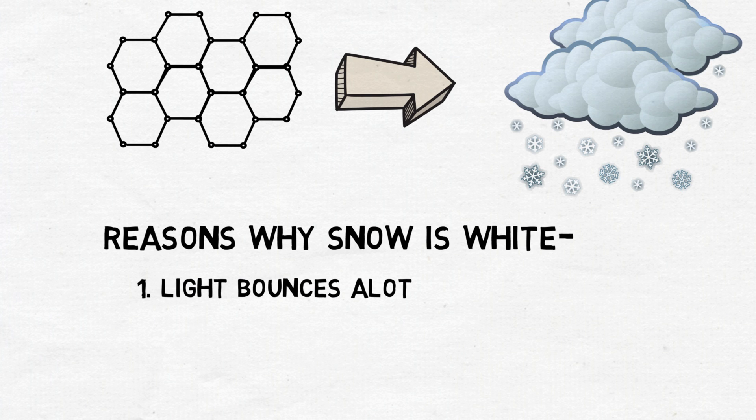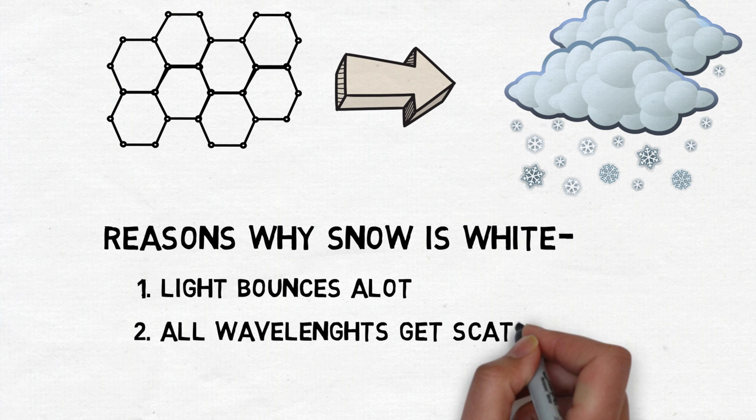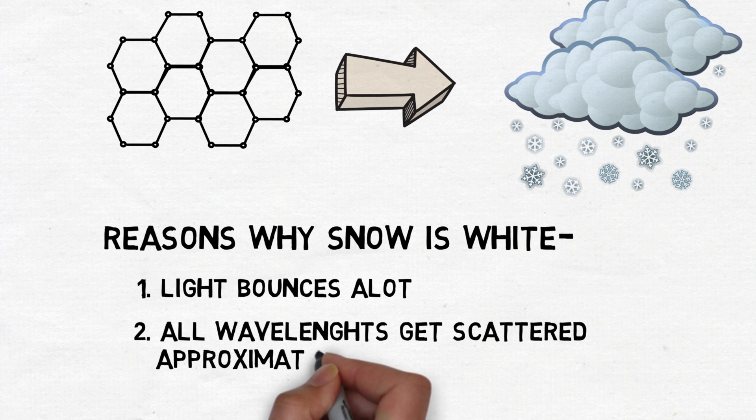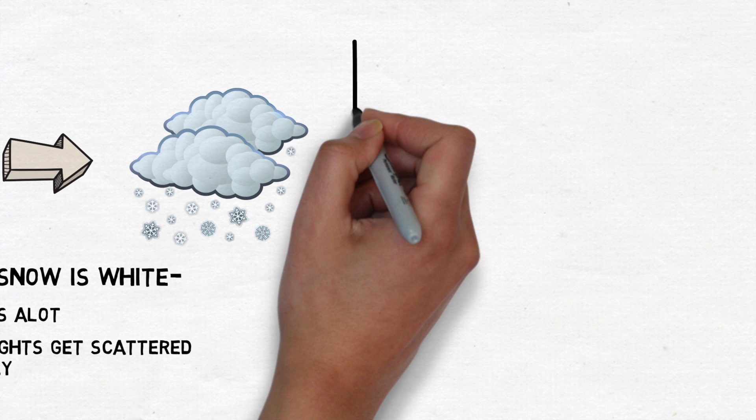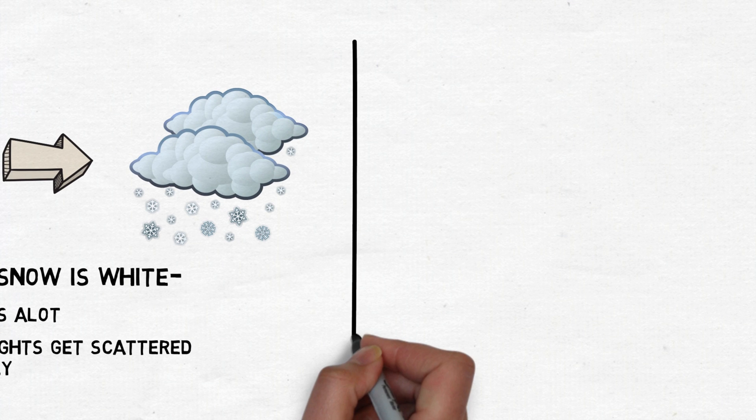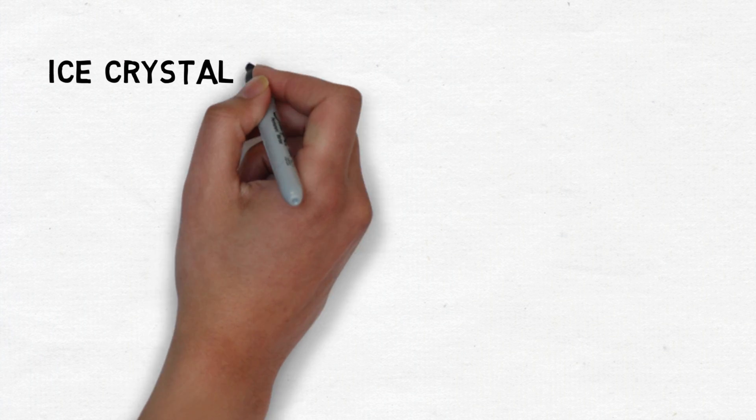Also, since all wavelengths get scattered approximately equally well, the snow appears white. This impartial scattering is only true for the outer layer of the snow.